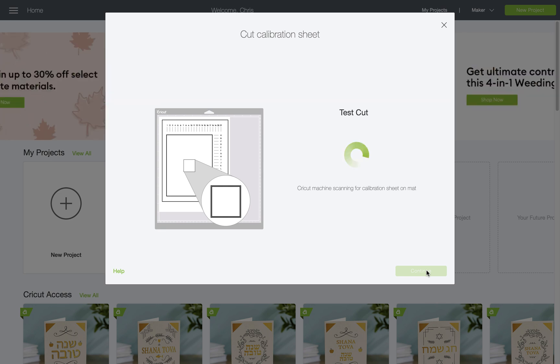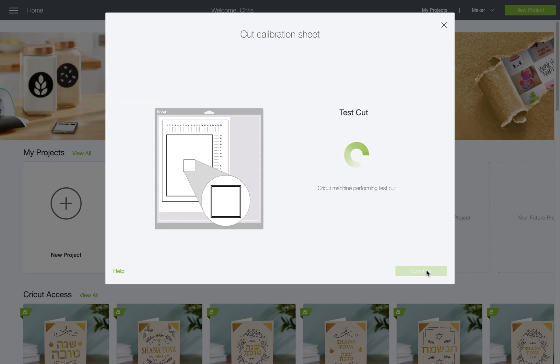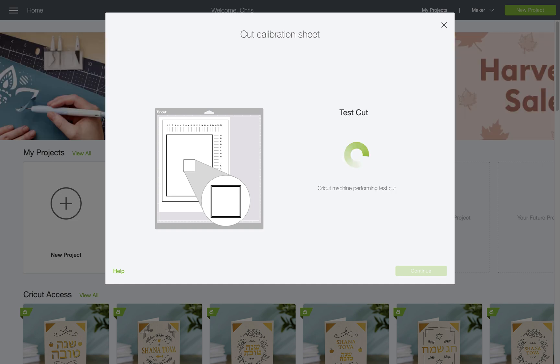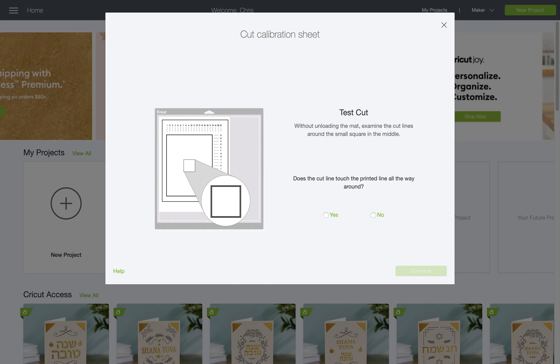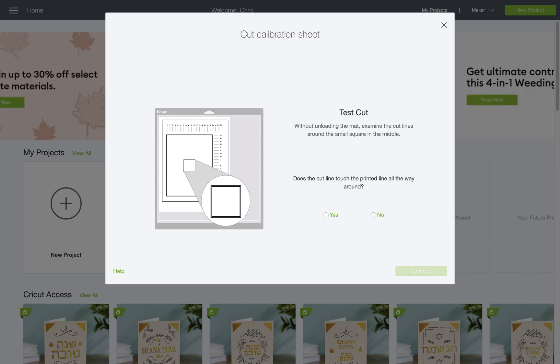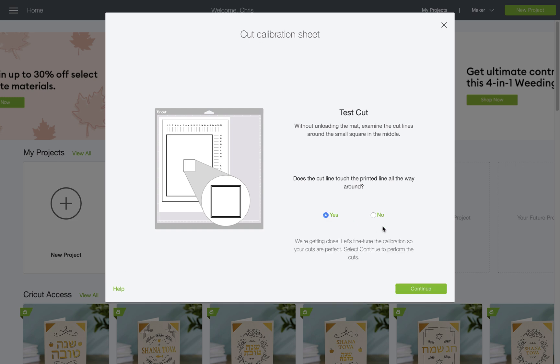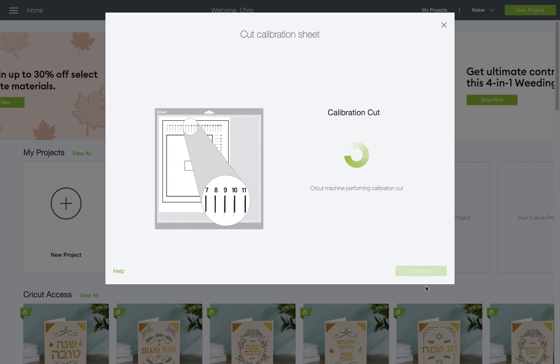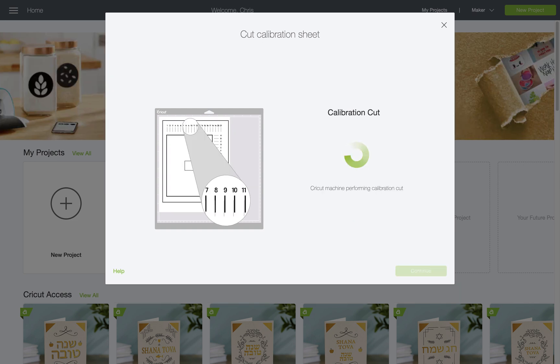Once the test is completed, Design Space will ask me if the test has cut around the entire square in the center of the sheet. Mine is aligned, so I'll tap yes. If it wasn't aligned, I would tap no and repeat the process.